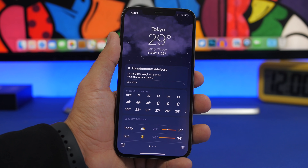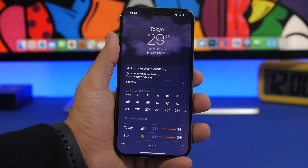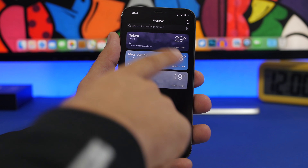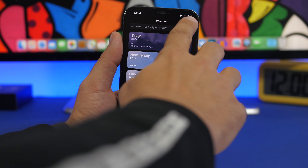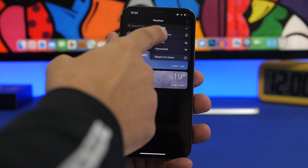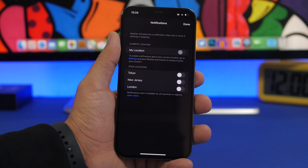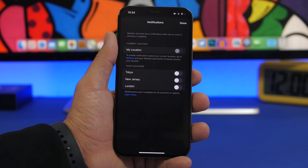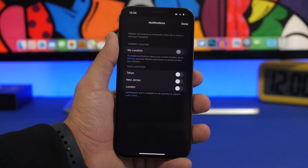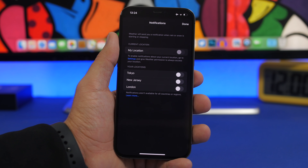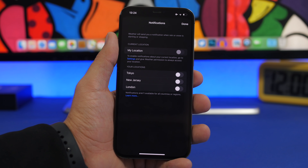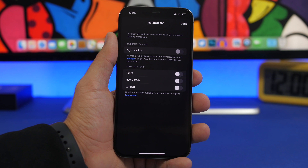The all-new Weather app on iOS 15 has amazing notifications. Tap the three lines to go to the list view of cities, then tap the three dots and select Notifications. You can turn on notifications for any city on your list and for your current location. It will notify you when it starts raining, when it will stop, when it's going to snow, or when there are thunderstorms — for your location or any saved locations.